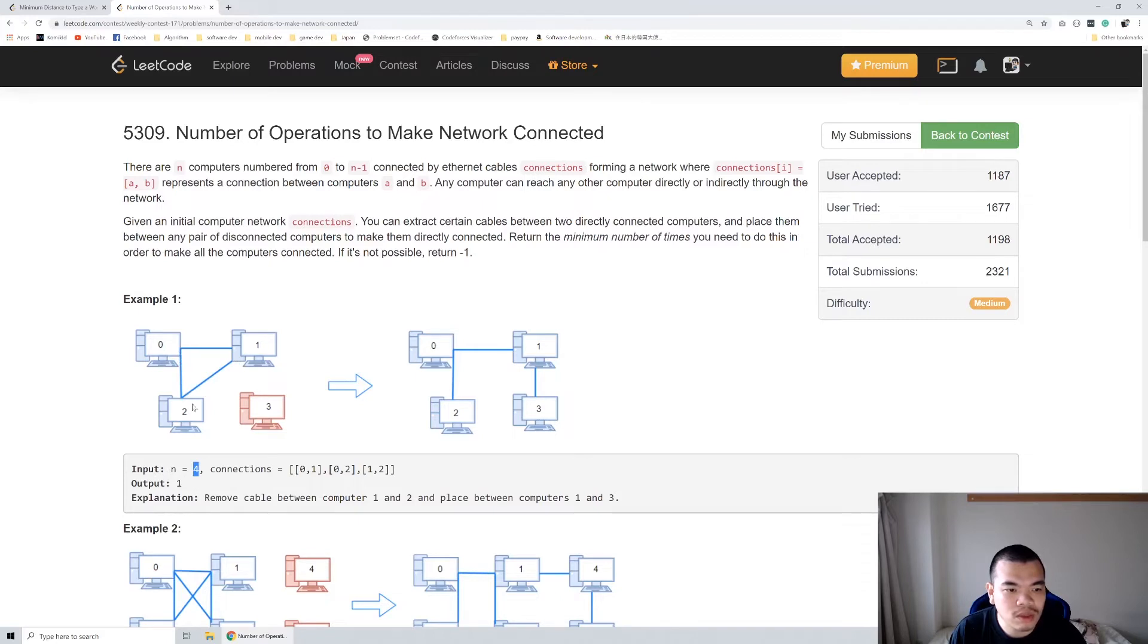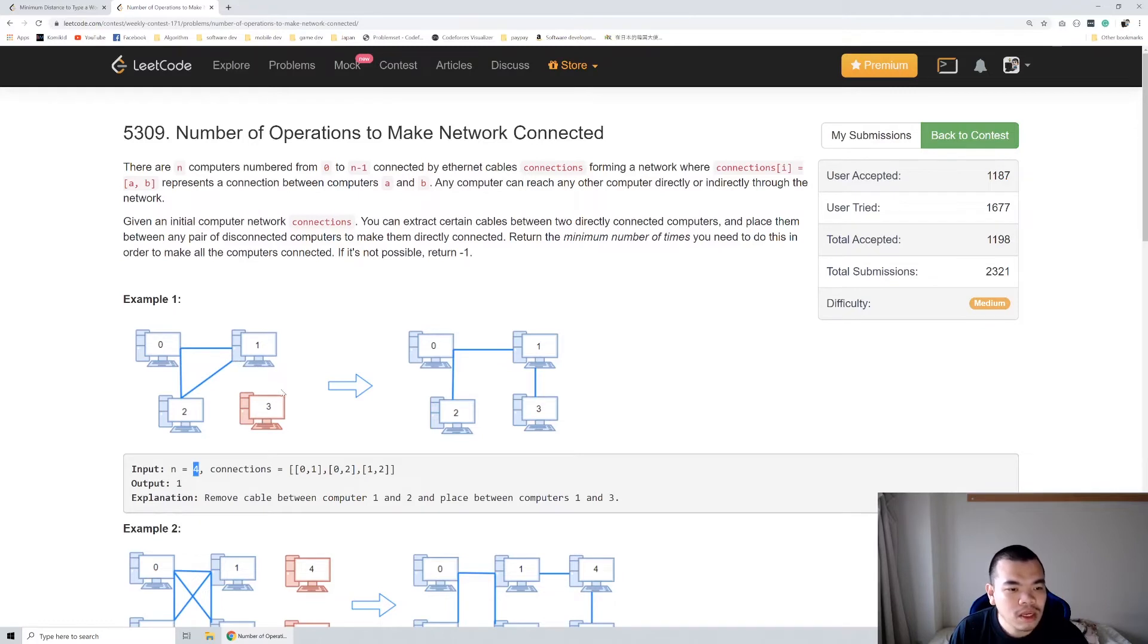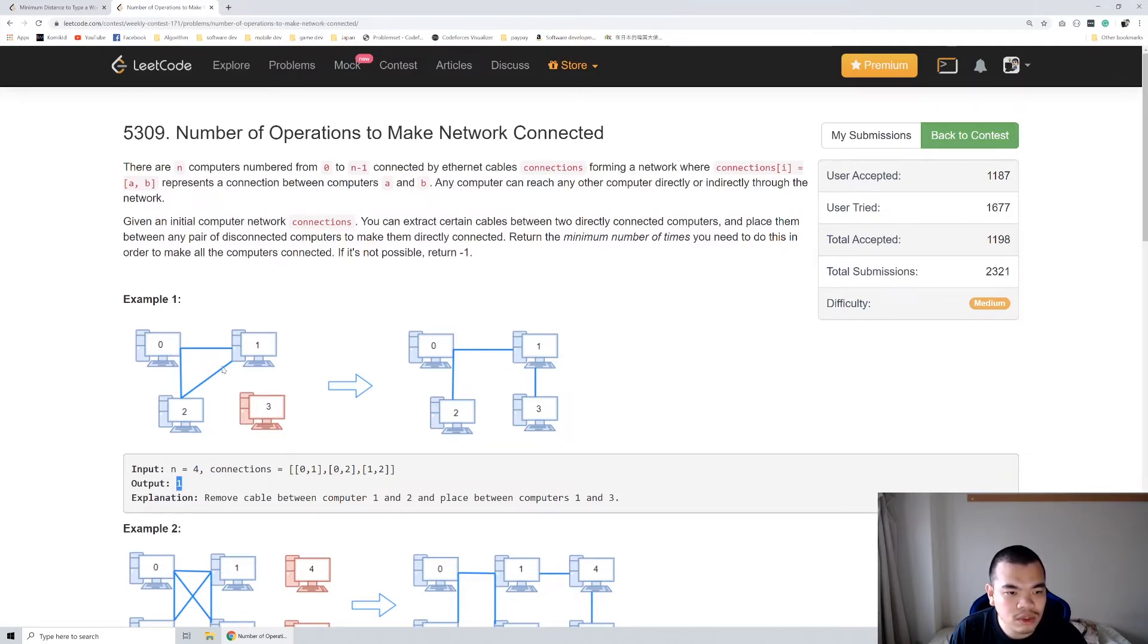In that case, we can do one operation to move the cable to connect either from 2 to 3, or 1 to 3, or 0 to 3 by removing one of the edges.